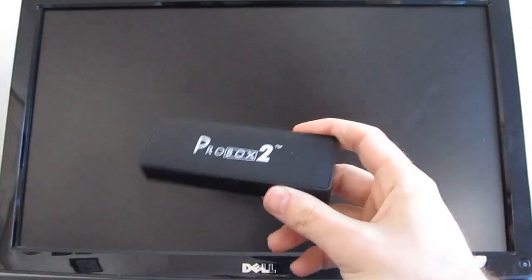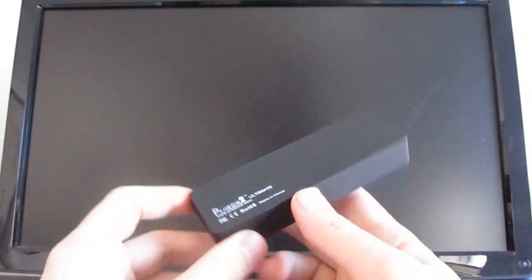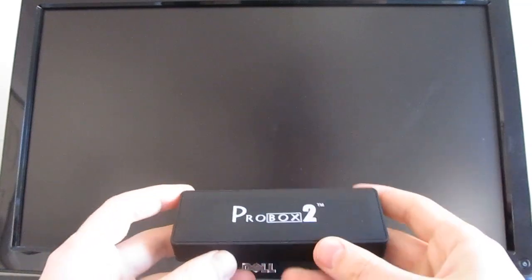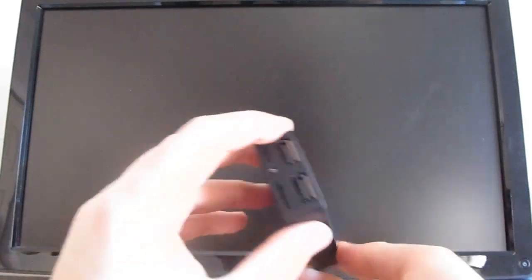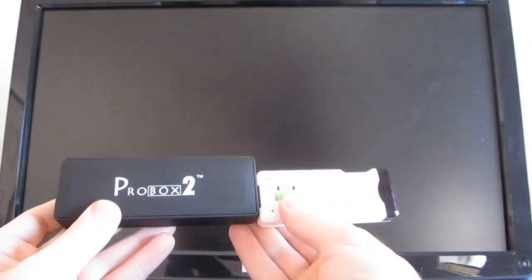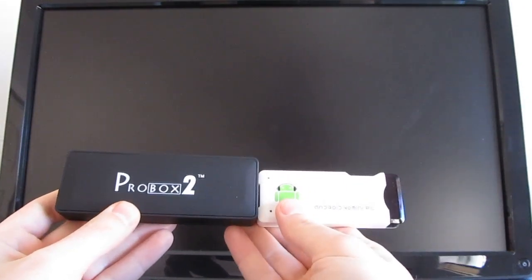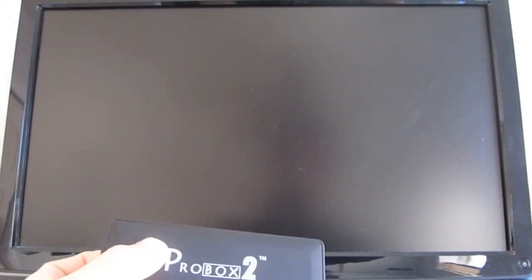Hi, this is Brad Linder with Lilliputing, and this is a ProBox 2, which is a mini PC or an Android TV stick, a lot like something like the MK802. That means you can plug it into a TV or monitor and use it to run Android apps on a big screen.